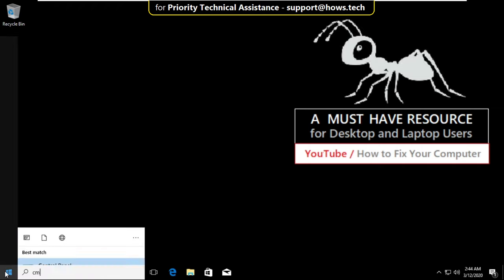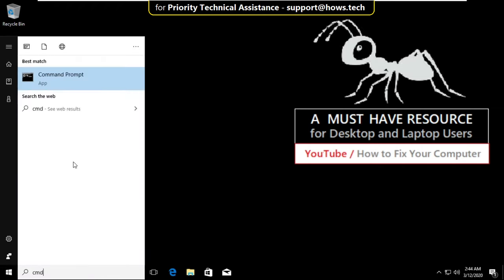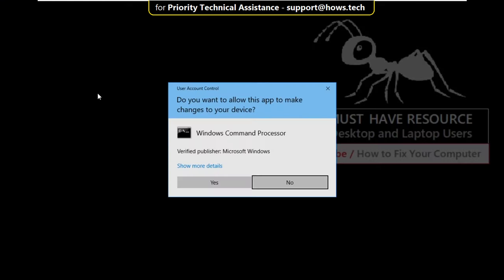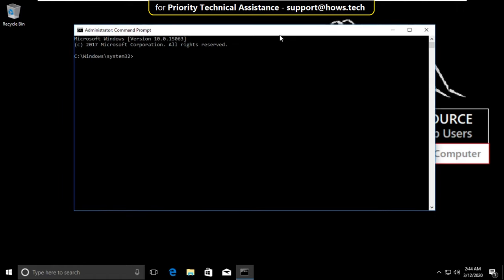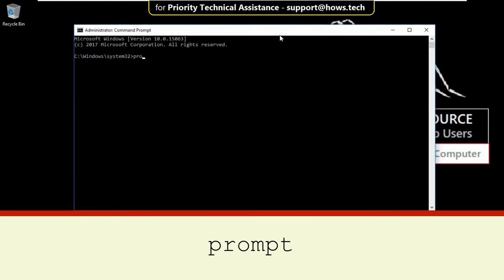Go to the search bar, type cmd, right-click and select Run as Administrator. Now type these commands carefully. Type prompt and hit enter.